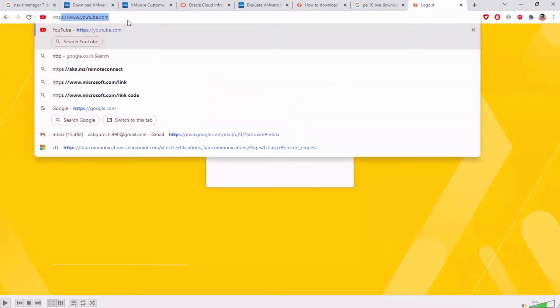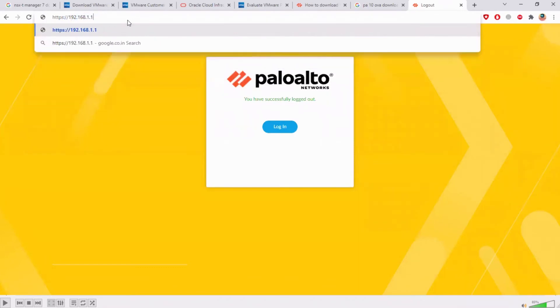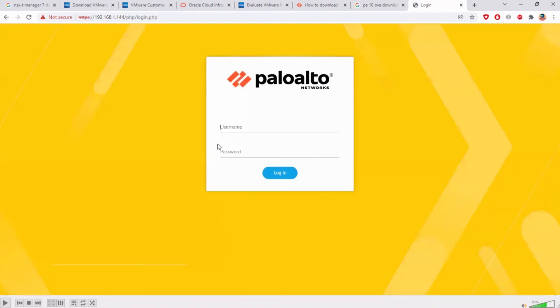Which is 192.168.1.144 and this should come up again and proceed anyway, and admin and admin at the rate one two three, new password that I entered.